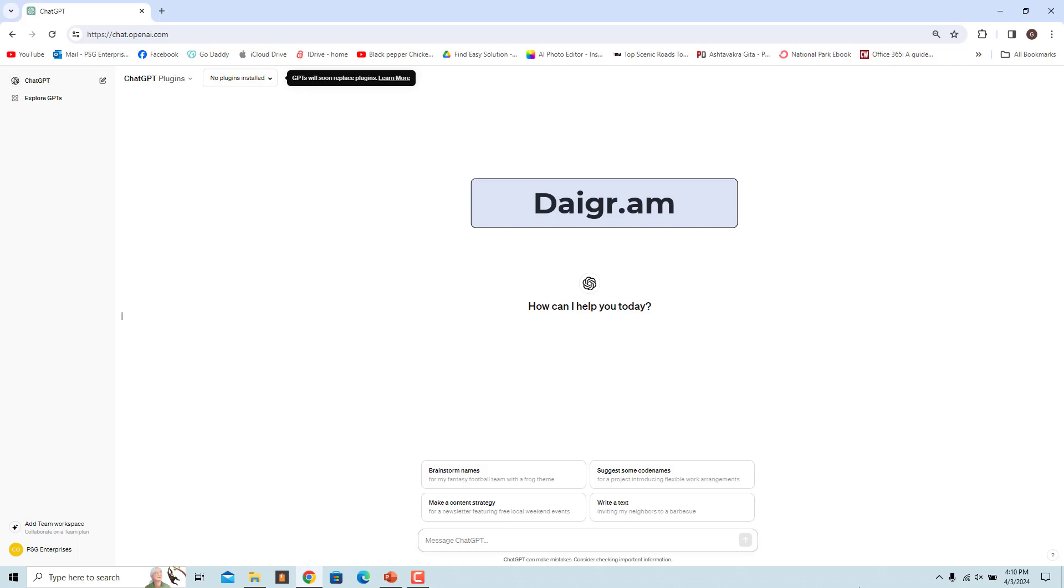The Diagram GPT, spelled as D-A-I-G-R-A-M, is a tool that allows you to create various types of charts and graphs directly from the chat interface. The GPT takes structured data as input and generates a visual presentation as output.